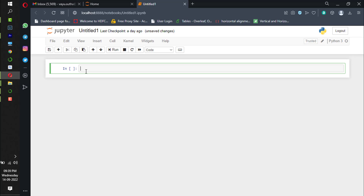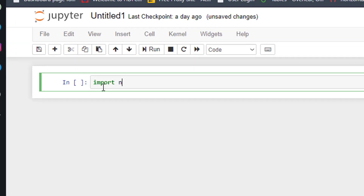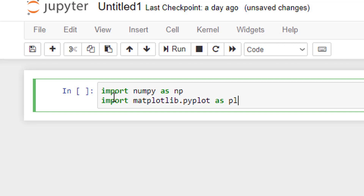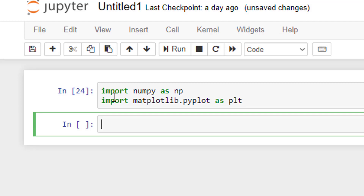Without any delay, let's start. We shall import numpy as np and import matplotlib.pyplot as plt. Let me run it.